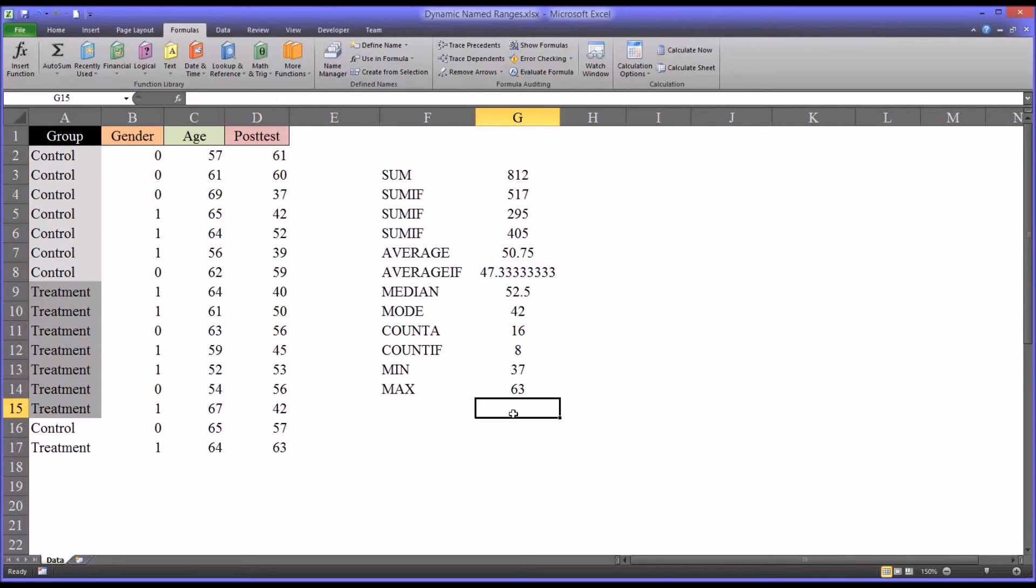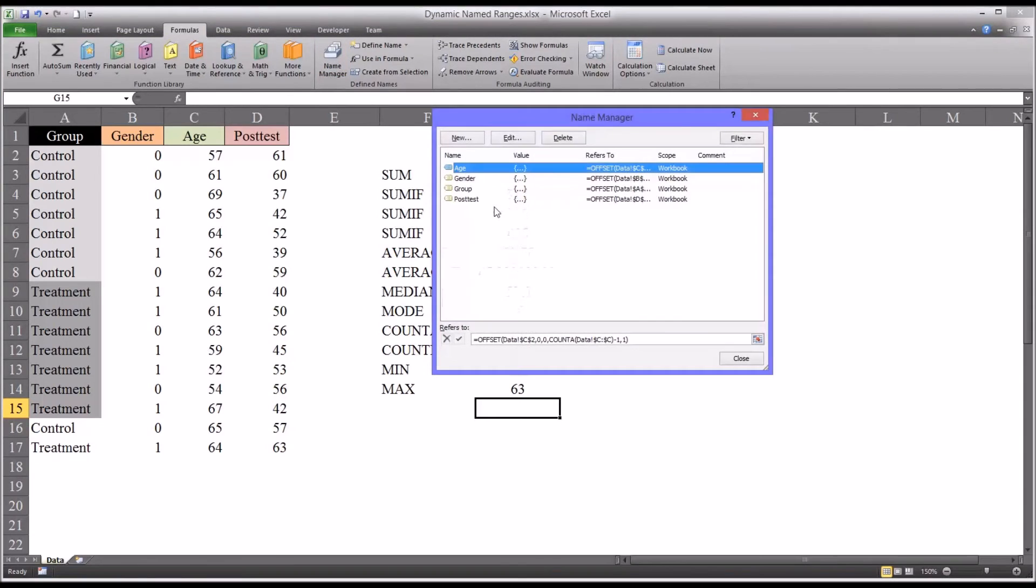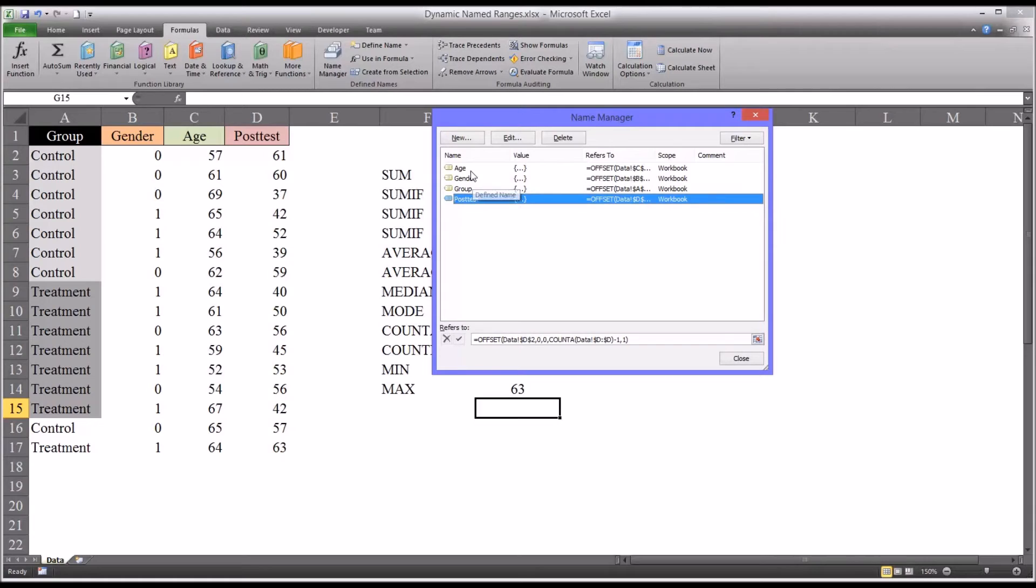So using dynamic name ranges is a great way to monitor data and work with data as you're adding new records into a data set. With dynamic name ranges it's unnecessary to continually update the ranges. As Excel will update them for you. If you should no longer have use for a dynamic name range, you just go to the name manager. And you can select any of the dynamic name ranges. And simply delete them.